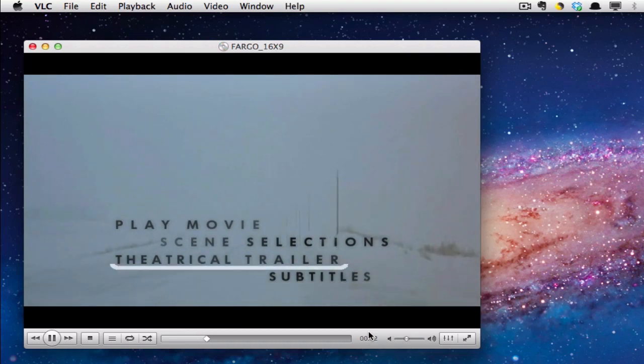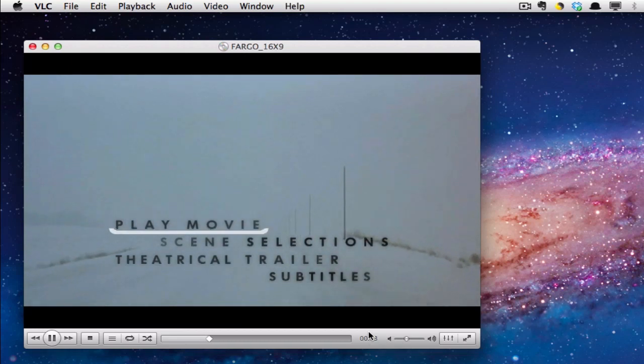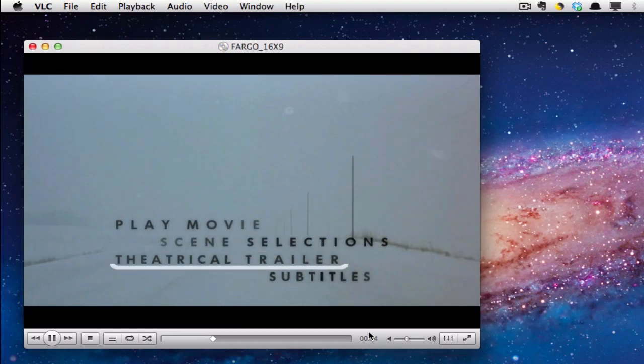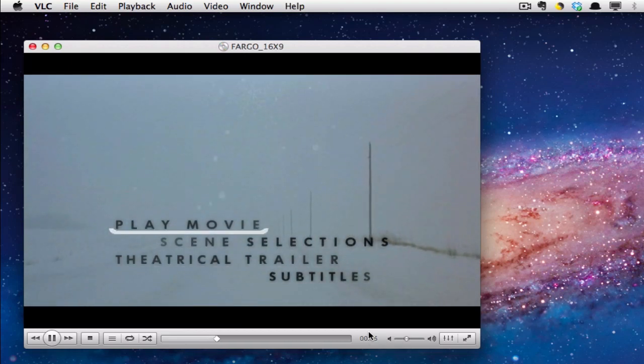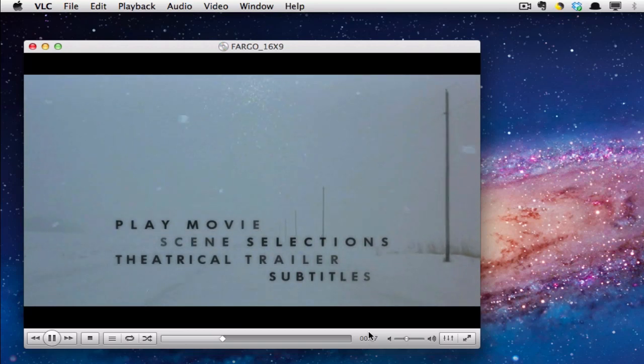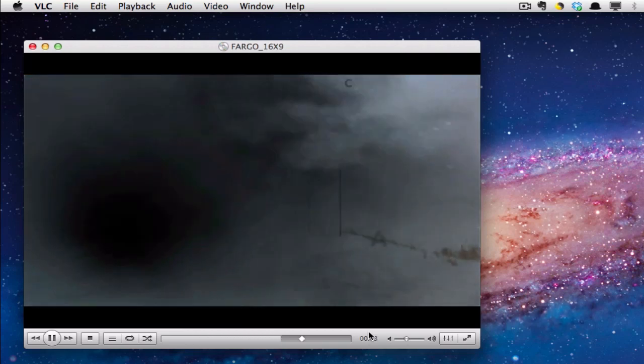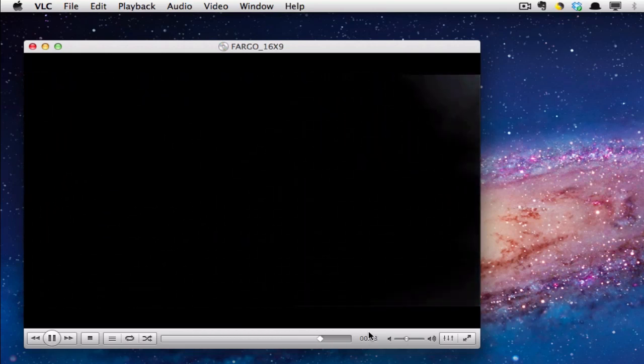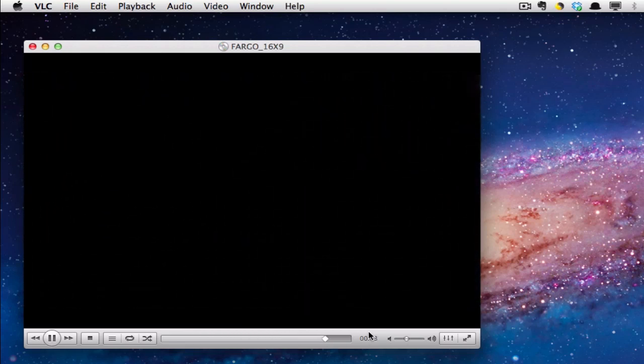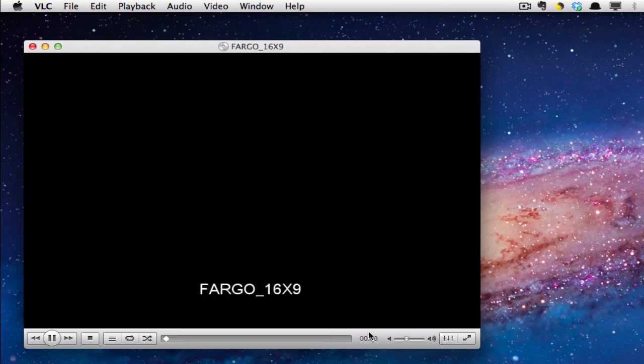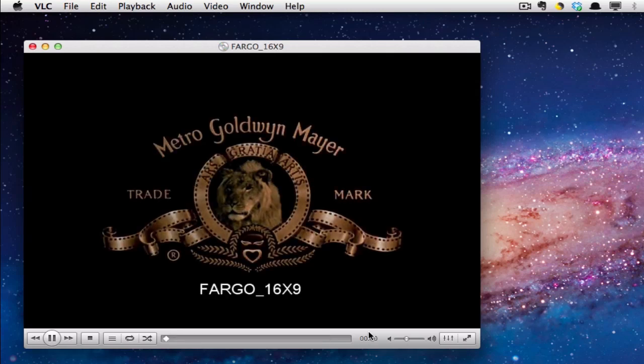You can use the arrow keys to select the menu items, and then if I want to play the movie, I just hit the return key. That will get rid of the main menu and go to the start of the film.